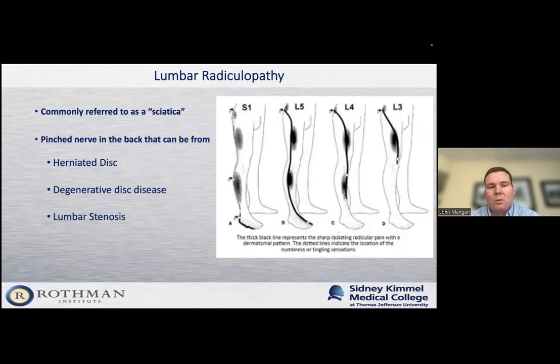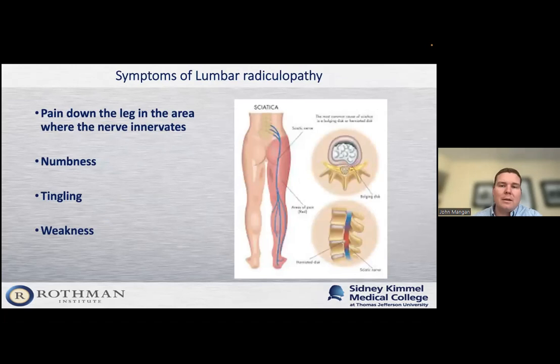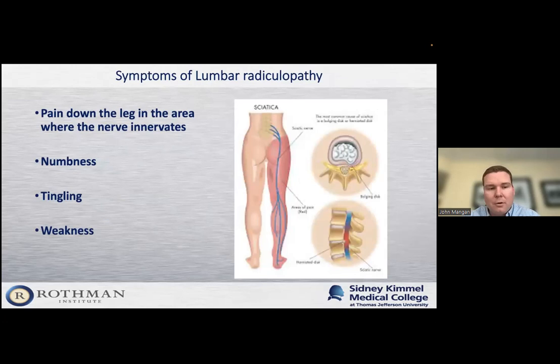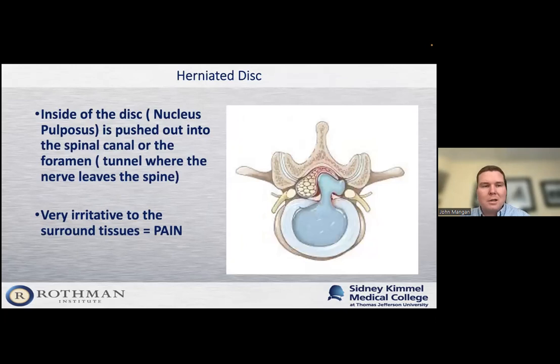Some patients present with a combination of radiculopathy and lumbar stenosis, which we tease out in the office. The symptoms include pain down the leg in the area where the nerve innervates. Patients can get numbness, tingling, and even weakness or muscle weakness. Often patients come to my office and they've lost the ability to lift their foot or move some of their toes because the nerve is so irritated it's let those muscles get weak, which requires further evaluation.